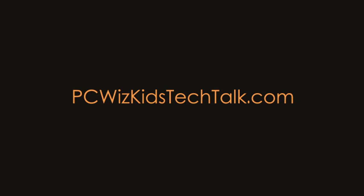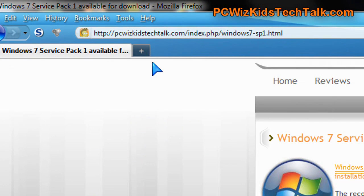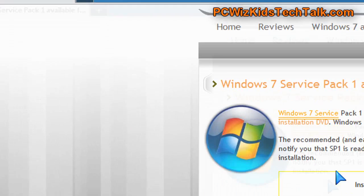Welcome to PCWoodsKids Tech Talk. Today we're doing a Windows 7 Service Pack 1 review. Because many of you have asked me, is it really worth it? Should I be applying the Service Pack 1?